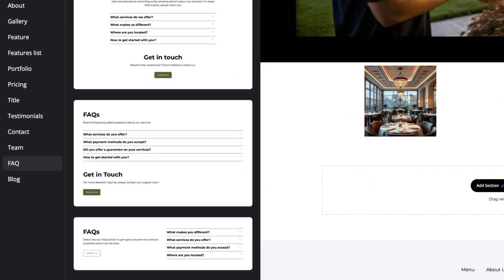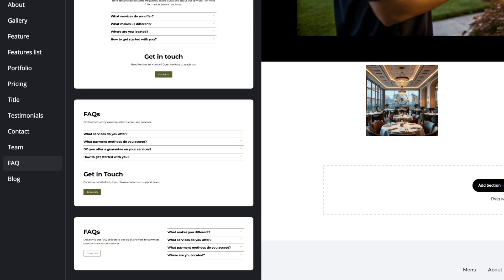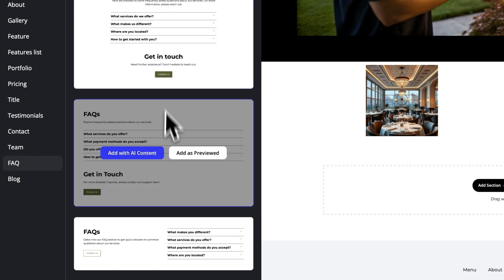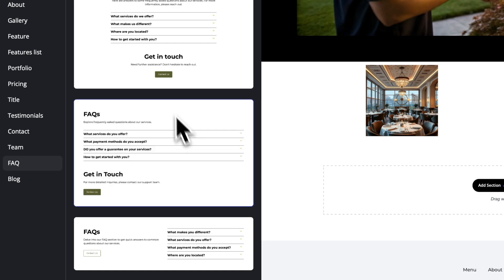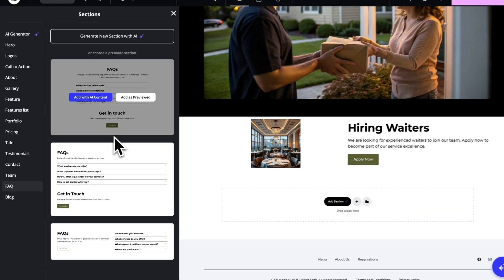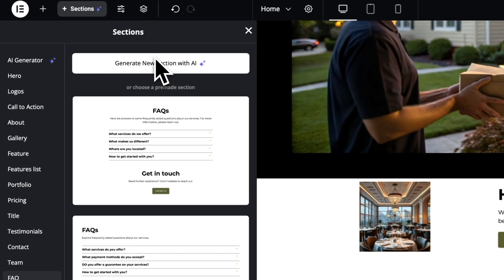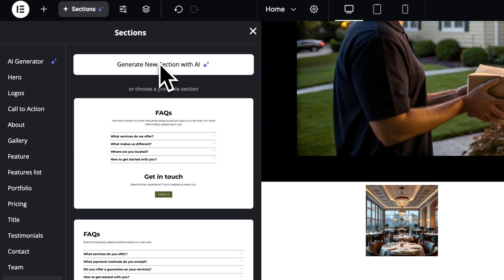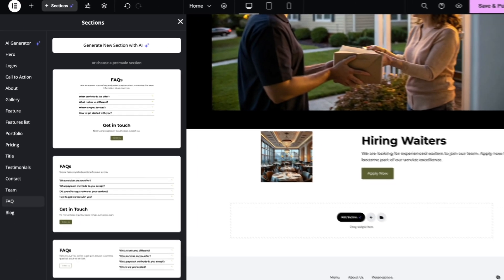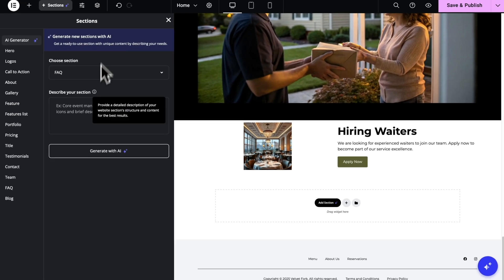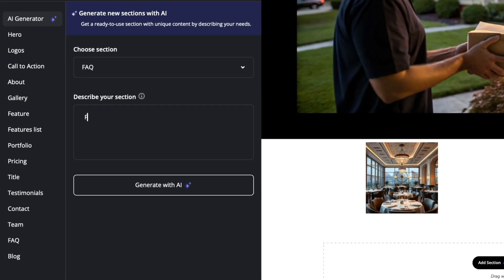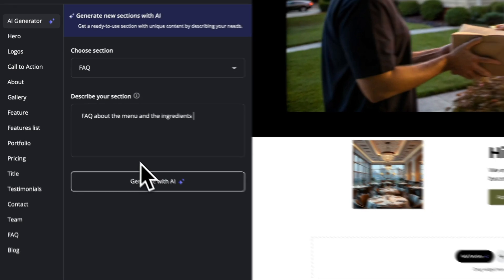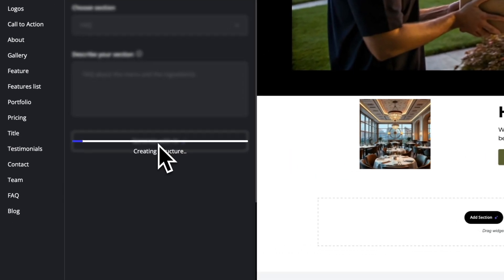So, for this one, I'm gonna go with the FAQ because I want to add FAQ to this page. Now, you can either choose a pre-made template and just ask the AI to create the content for you. Or you can generate new section with AI with your prompt. Let's try to describe the section and generate with AI.